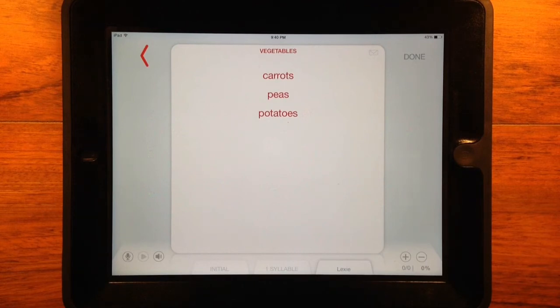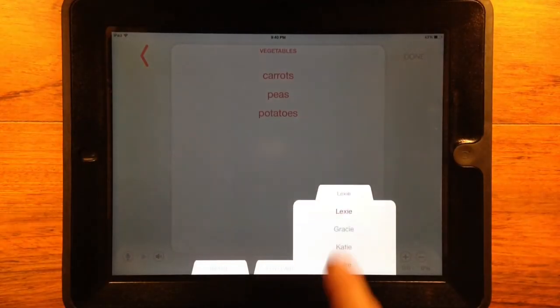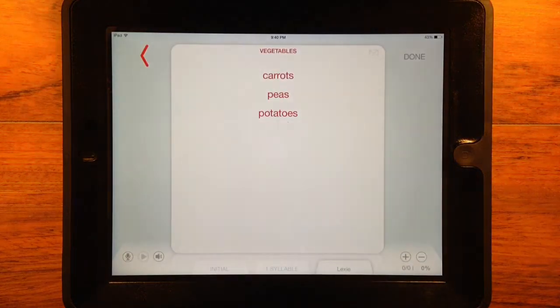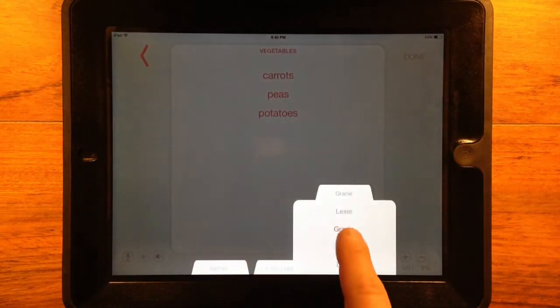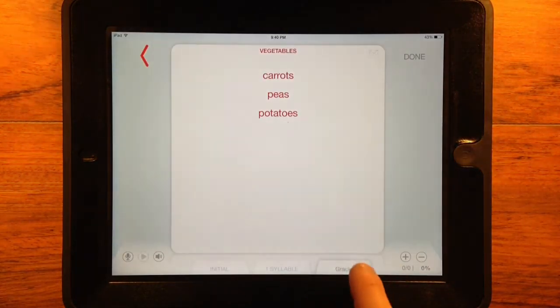Word Vault will track and save data and audio recordings from any custom list for any client, just as it does with all other content in the app.